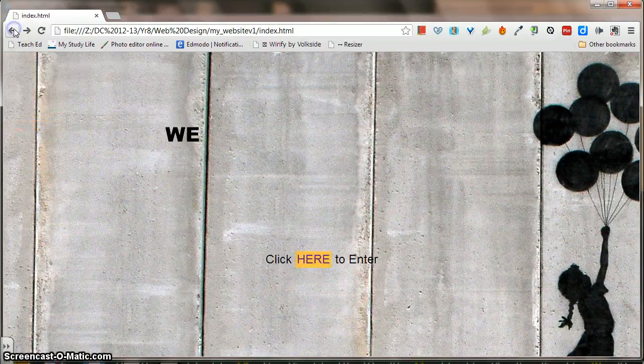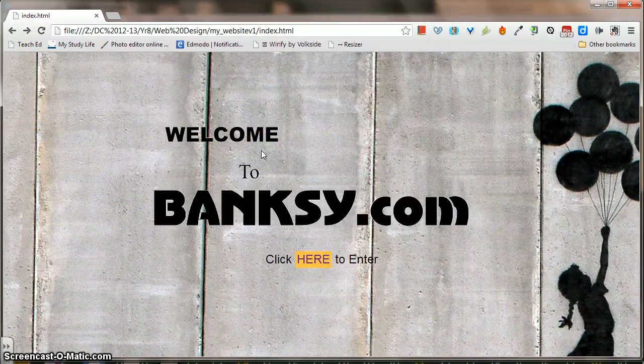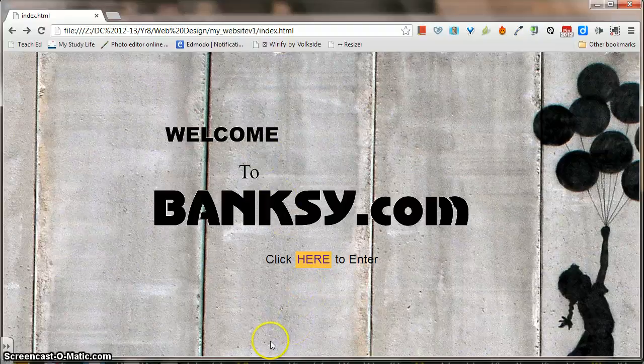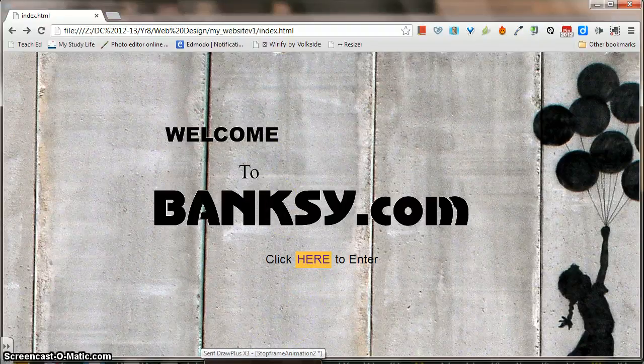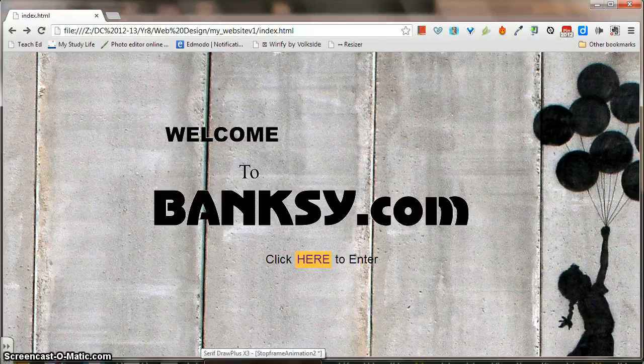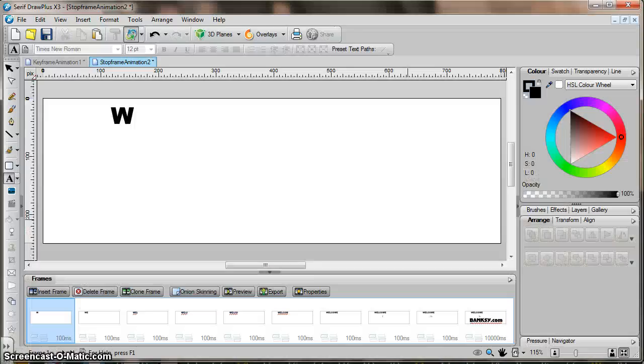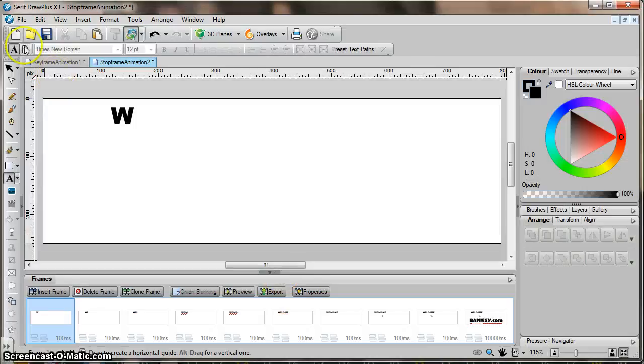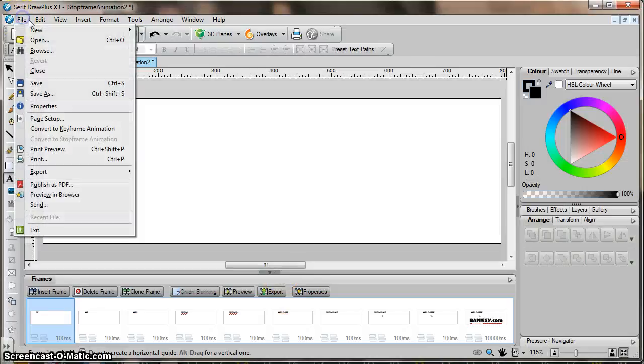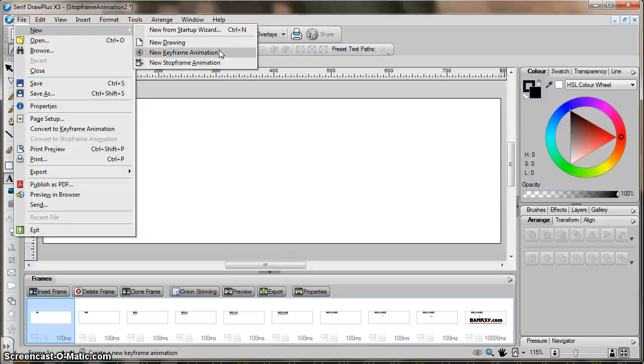First thing is I created the animation. So the animation I did using a piece of software called Serif Draw Plus X3. It's a free piece of software you can get off the internet and we do have it at school. So in this software which looks like this, if you create a new document you have the option to create a new drawing, a keyframe animation or a stop frame animation.